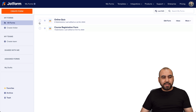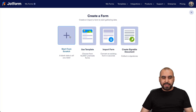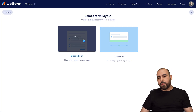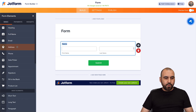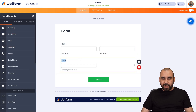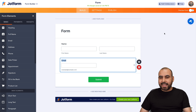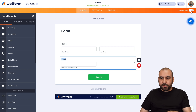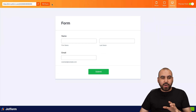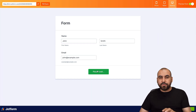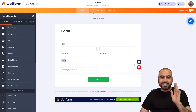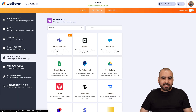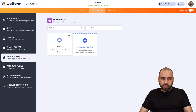First, let's go ahead and create a quick form — start from scratch with a classic form. We're going to add two basic elements to keep it really simple: full name and email. It's now ready. We're going to preview the form because we're going to fill it out once so we have data to use for the connection with Discord. Now let's go into Settings, then Integrations, and in integrations we're going to search for Discord.